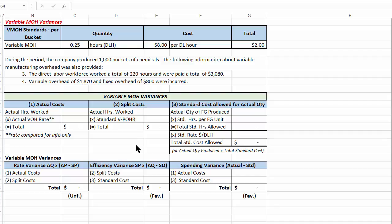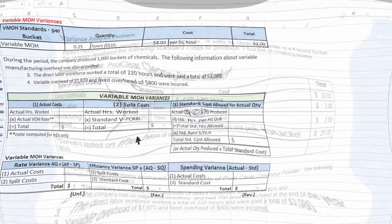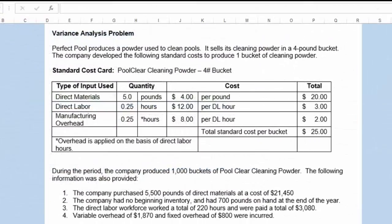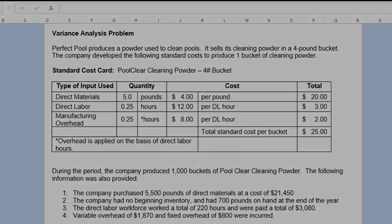The Split Cost column takes actual quantities consumed or worked, stated in terms of the standard rate or price per unit. I've called it Split Cost to give it a name. With that information, let's move next to computing direct material variances.